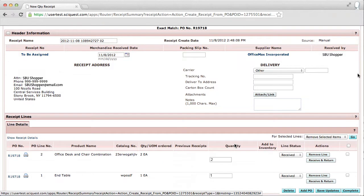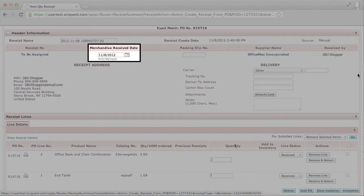Then update the merchandise received date to be the date the goods were received. This date can be in the past.